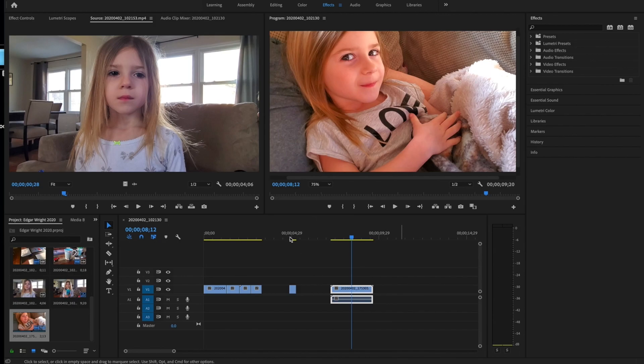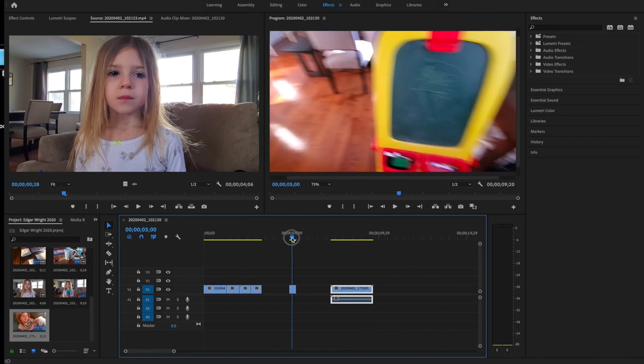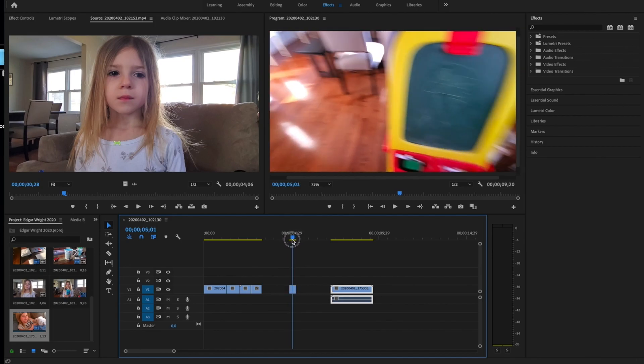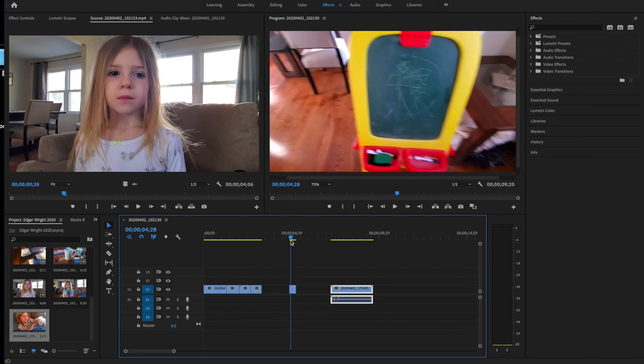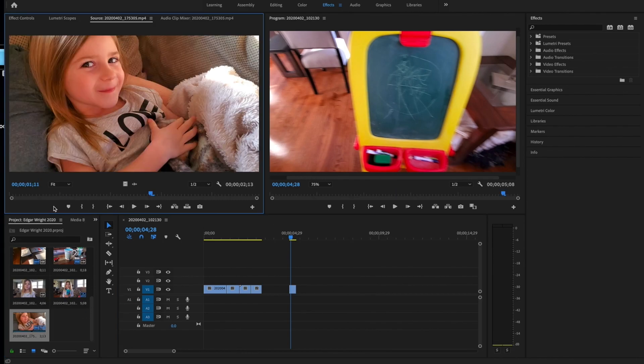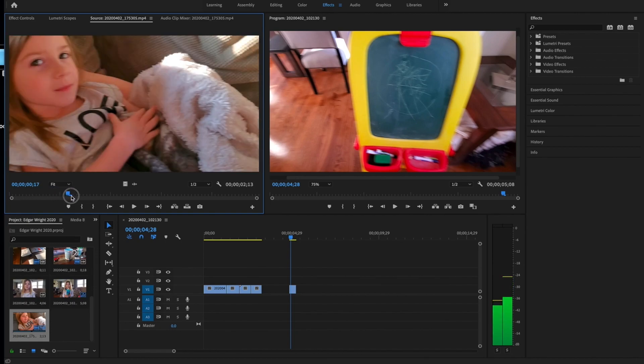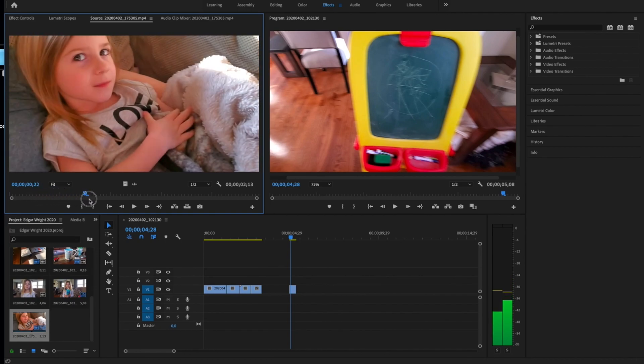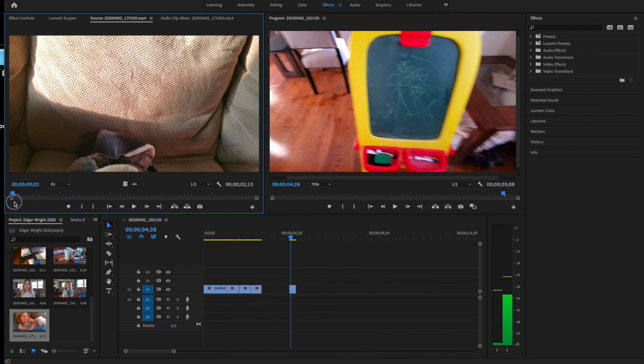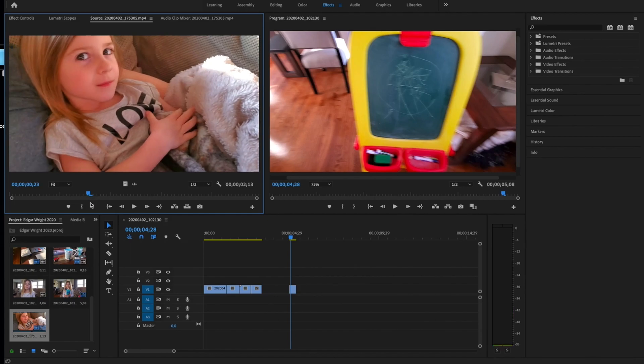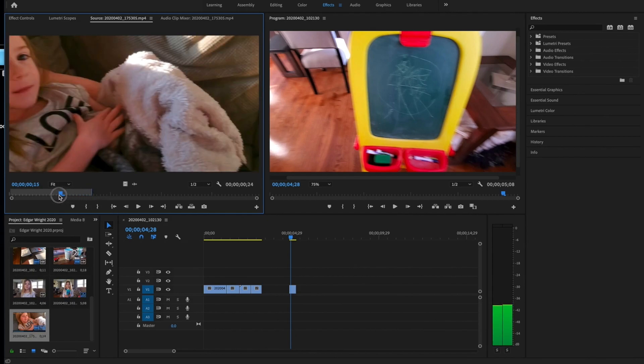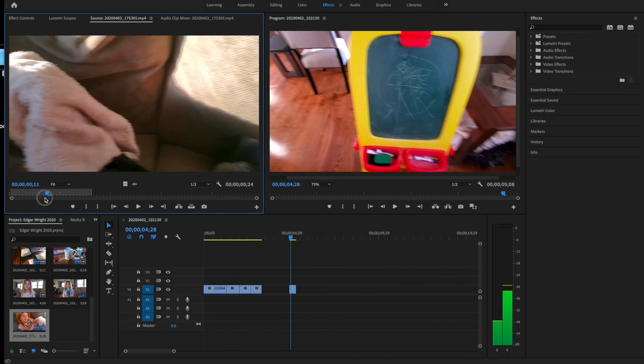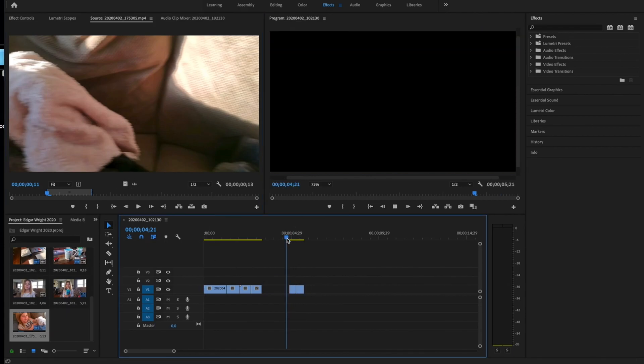So the next part of this demo is going to talk about how to do whip transitions or whip pans. So what I've done here, I'll show you the two clips that I have. So this clip right here is just of a chalkboard and then the camera moves from right to left. And then I have another clip here, which is synced up here.